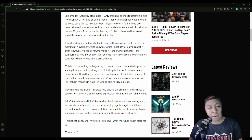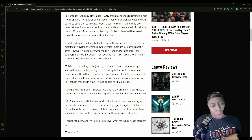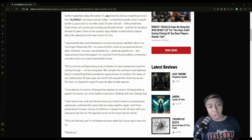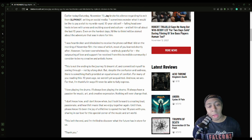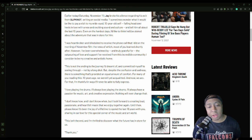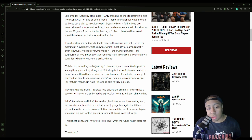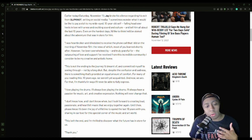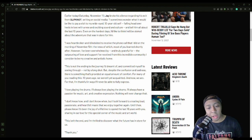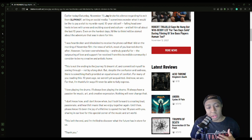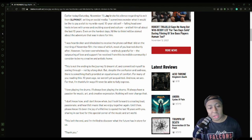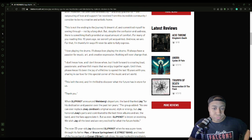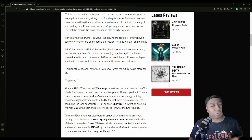He continued: 'This is not the ending to the journey I dreamt of and committed myself to seeing through, not by a long shot. But despite the confusion and sadness, there is something that provides an equal amount of comfort: for many of you reading this, ten years ago we weren't acquainted and now we are. For that I'm thankful in ways I'll never be able to fully express. I love playing the drums. I've always loved playing the drums. I'll always have a passion for music, art, and creative expression. Nothing will ever change that. I don't know how and I don't know when, but I look forward to creating passionate and heartfelt music that we enjoy playing together. Until then, please know that it has been a joy of a lifetime to spend the last ten years with you and sharing in our love for this special corner of the music and art world. This isn't the end and I'm thrilled to discover what the future has in store for me.'